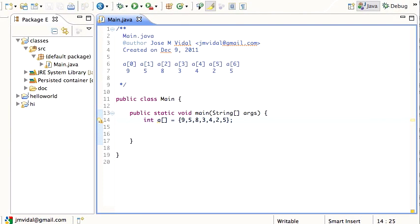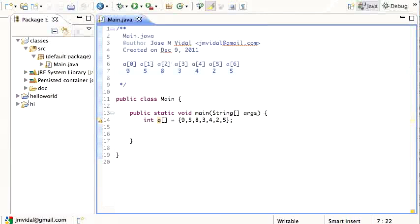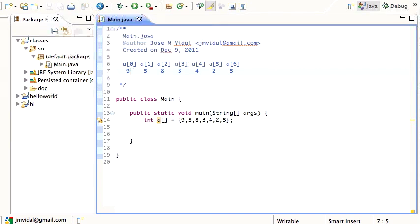Let's write a little implementation of the insertion sort algorithm. Here's the problem: you have an array of integers like this one, and you want the integers sorted from smaller to bigger. You want to change this array so that the first number, the smallest number, will be first, then the next highest, and so forth. So how would you do that? You need an algorithm.